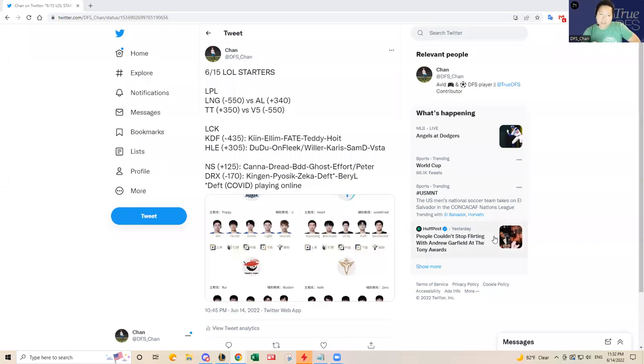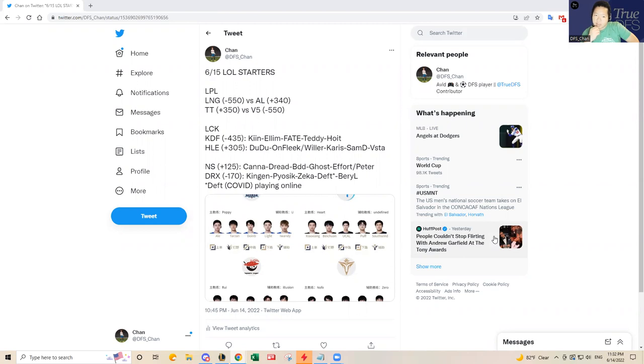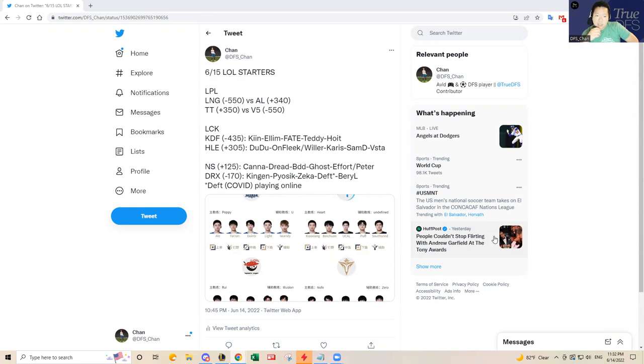Hey guys, this is DFS Chan coming to you to talk about June 15th League of Legends. It's a four game slate, an awesome day because LCK is starting their summer split tonight. LCK has two games and LPL has two games.